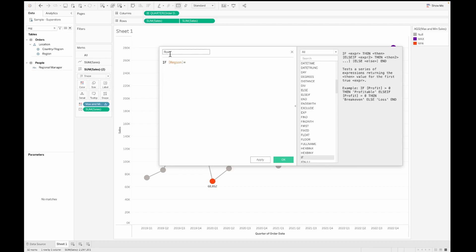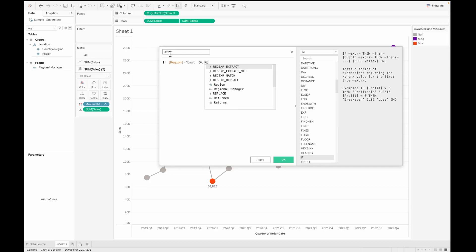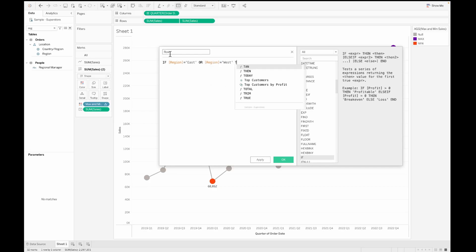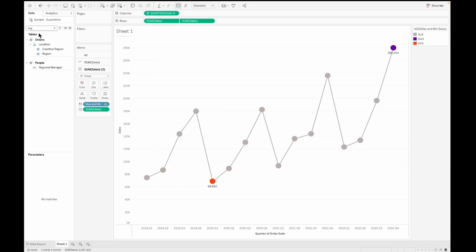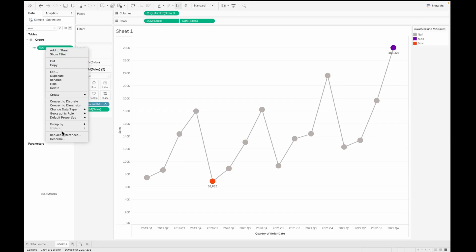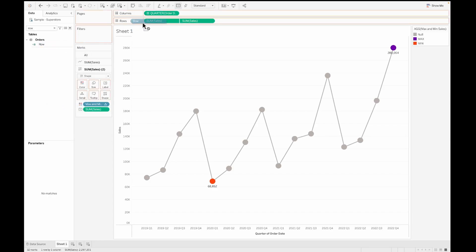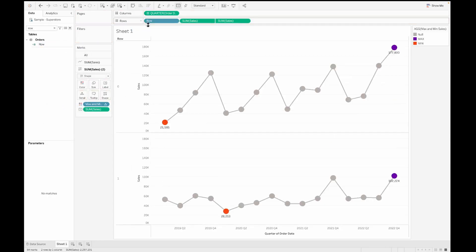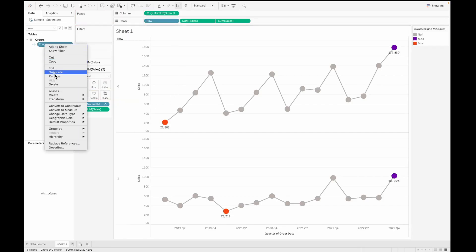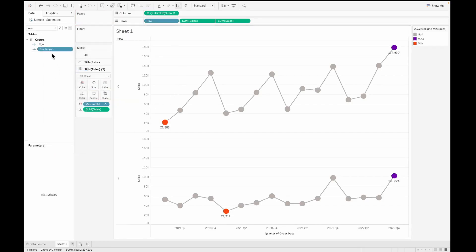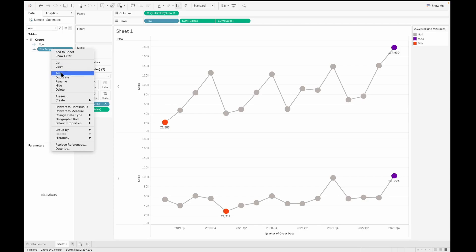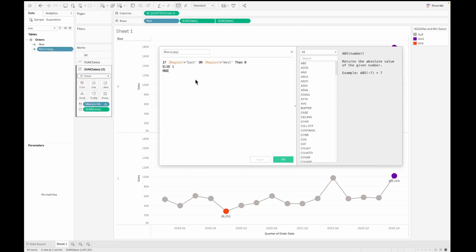This will enable us to build a quadrant like view. So we are going to create two calculations. One is the row and the other is the column. For this, I'm using an if condition and checking if the region is equal to east or the region is equal to west. Then we are going to assign it a value of zero. This is basically like a coordinate that we are giving to these two values. Similarly, I'm going to duplicate this and let's convert this to dimension and then pull it to the row shelf first.